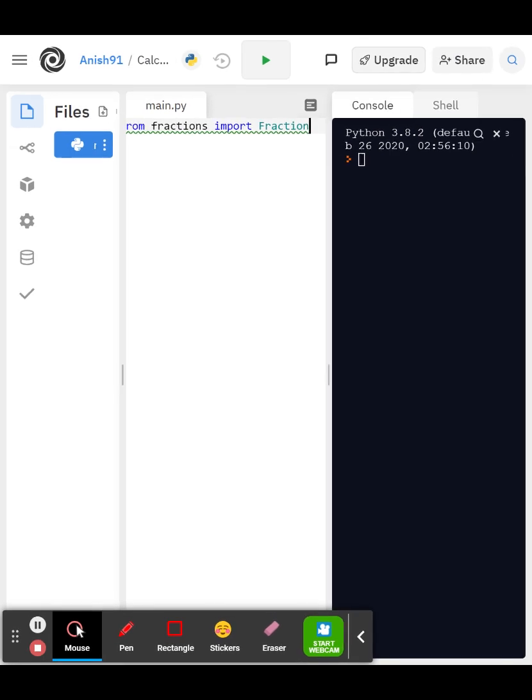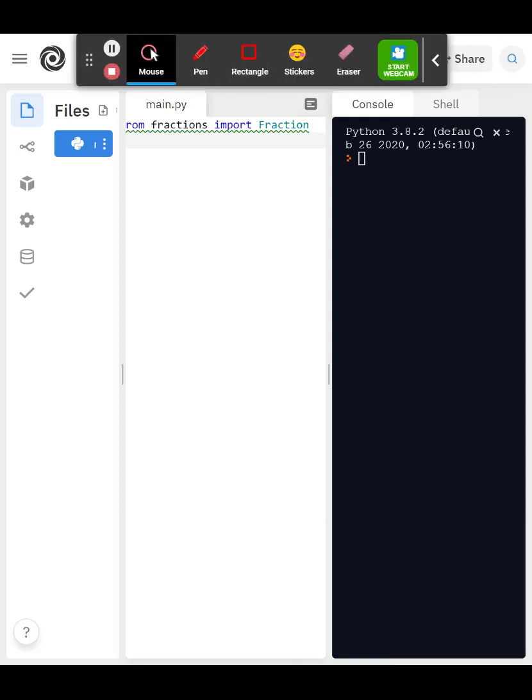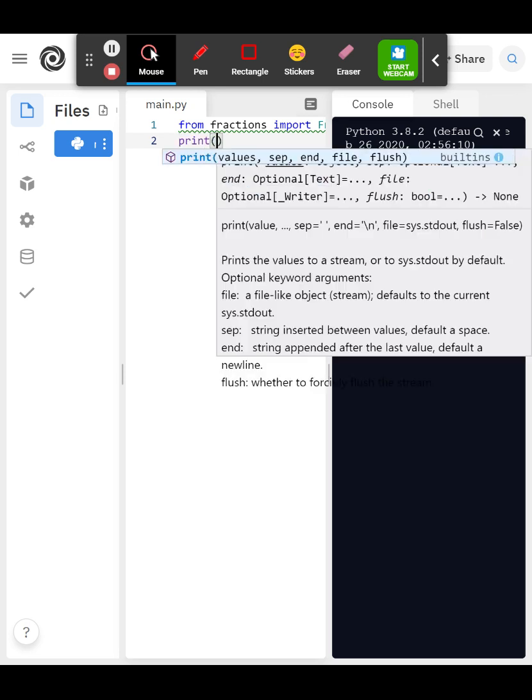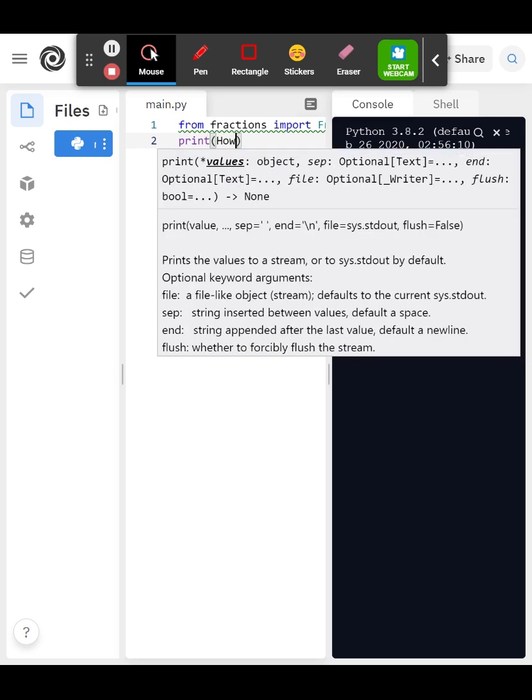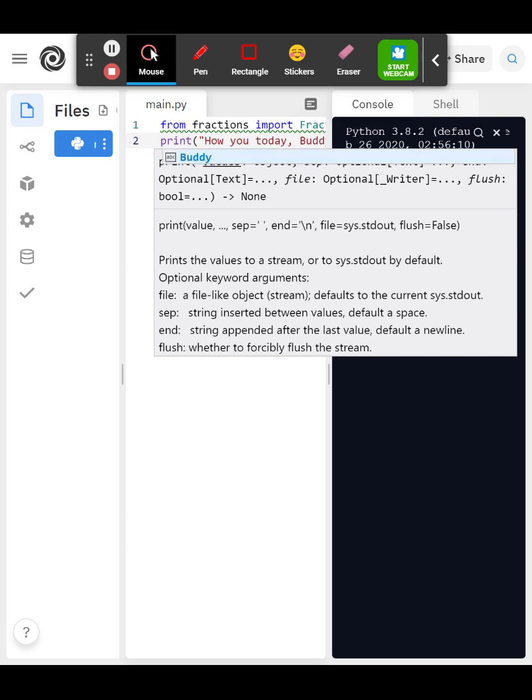After that you're going to go... you're going to print how you can print anything you want. You could say like something.